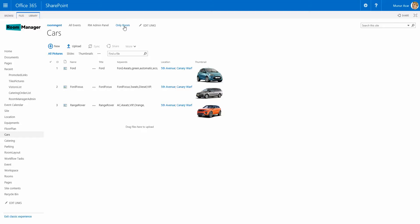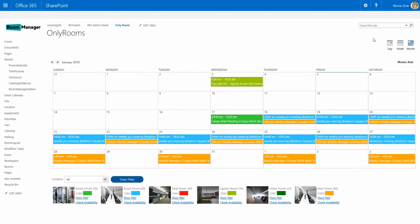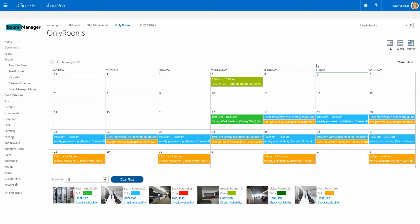The second step would be then to share the site. This can be done with the out-of-the-box functionality in Office 365. So you can share the site with your groups and with your people. And then people can access the site, and this is the colored calendar that they see.